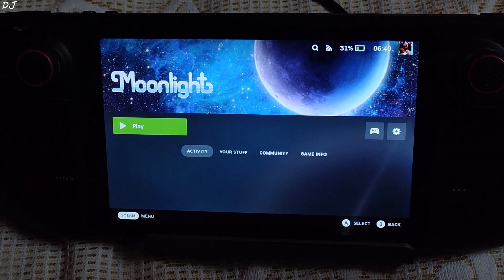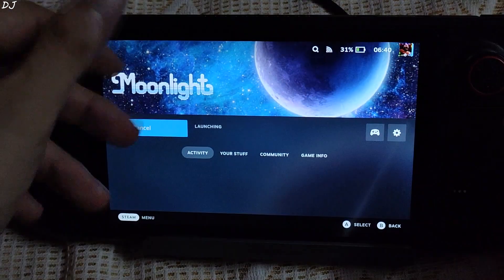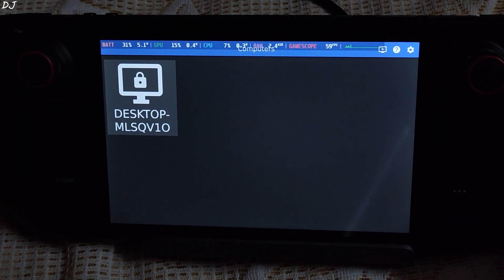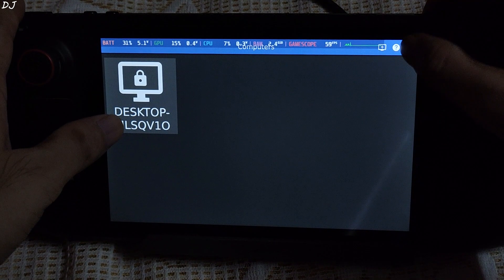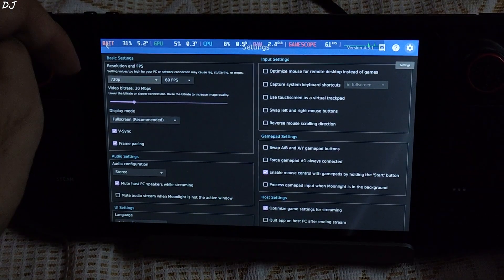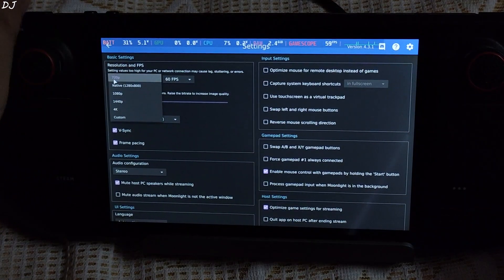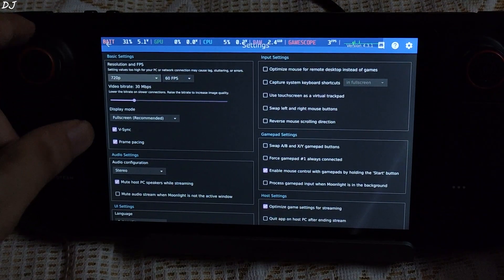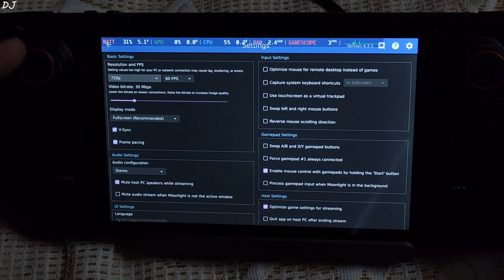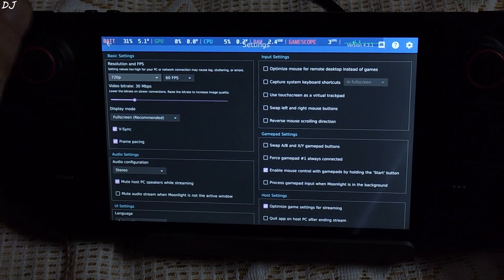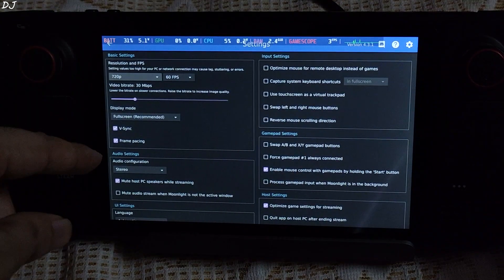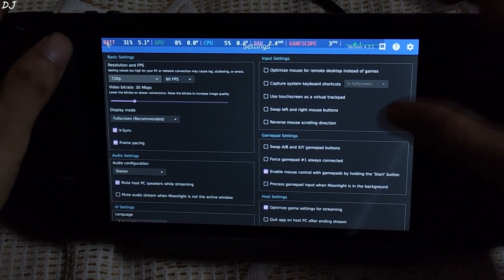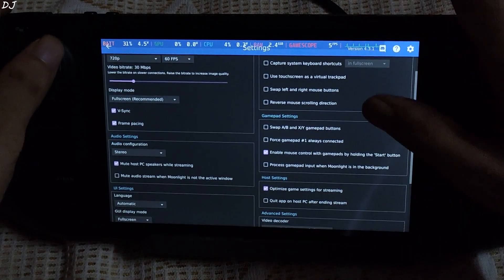This is Steam running in gaming mode. There is the Moonlight application — in the background, my PC is running. Moonlight will search for PCs on my local network. Found my desktop. Before starting it, I will show you the settings of Moonlight. I have set the resolution to 720p — if I use the native resolution, there will be some black bars. FPS is set to 60. I have set the video bitrate to 30 megabits per second. I have a 100 megabits per second broadband connection, so this bitrate should be enough for an HD 60 FPS stream. I have enabled both vSync and frame pacing settings. Display mode is set to full screen — recommended. Most of the settings are left as default.